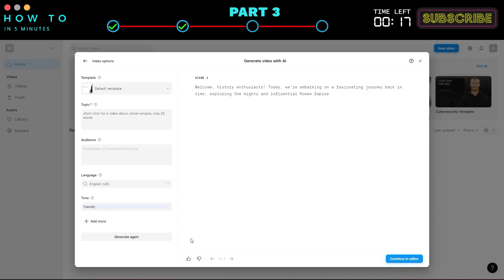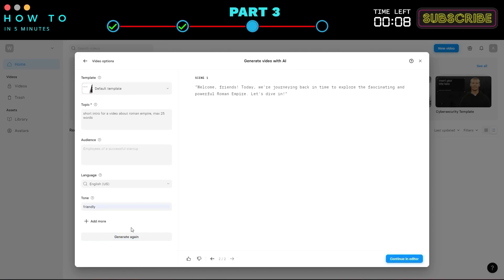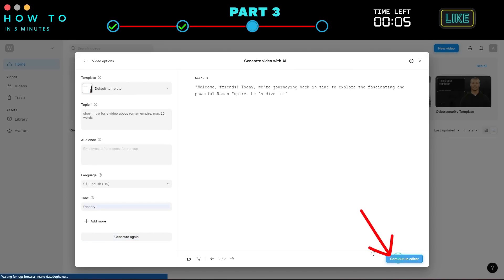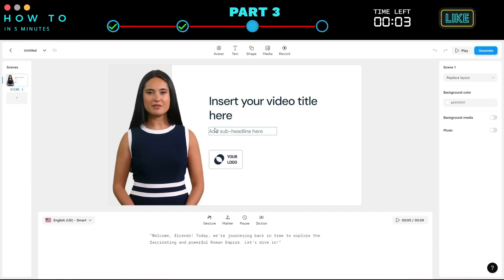If you're not satisfied, click Generate Again for a new AI script. Once you find the best one, click Continue in Editor to open the Synthesia editor page.